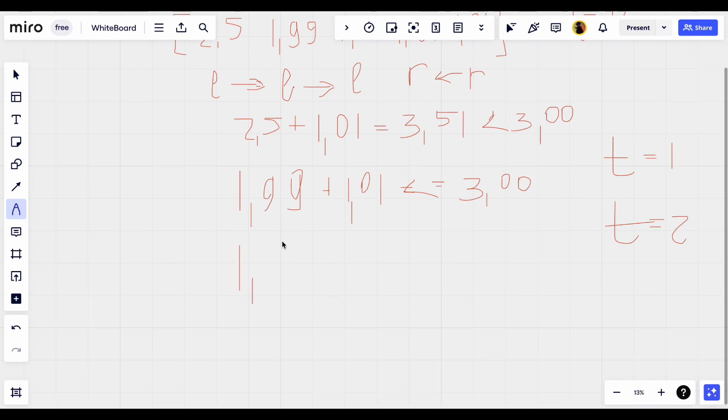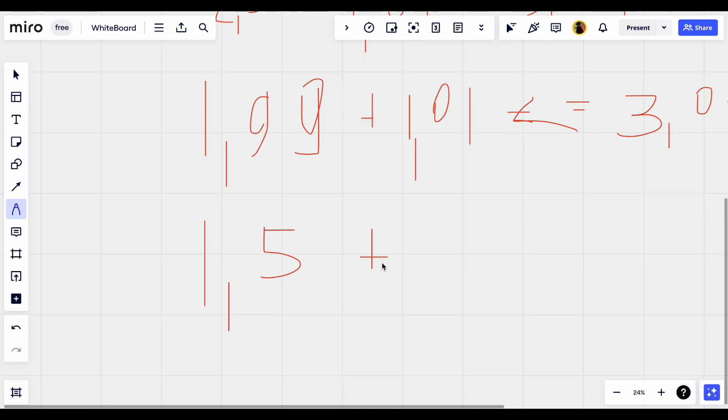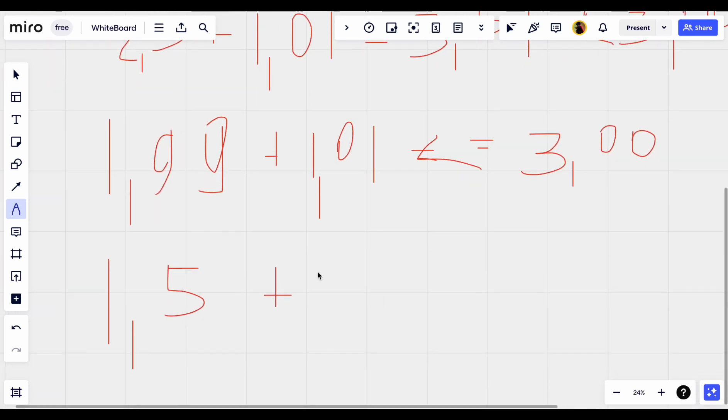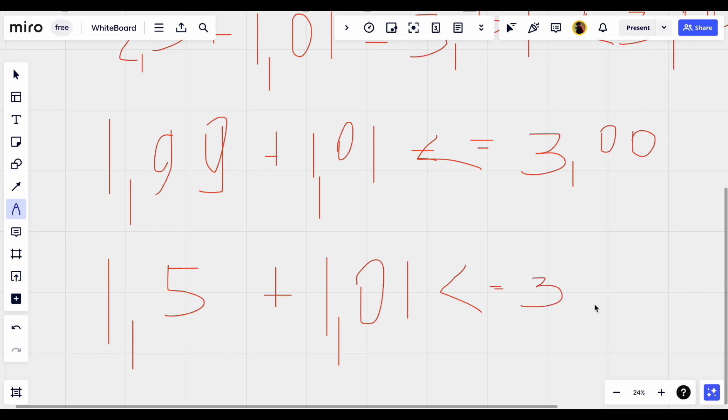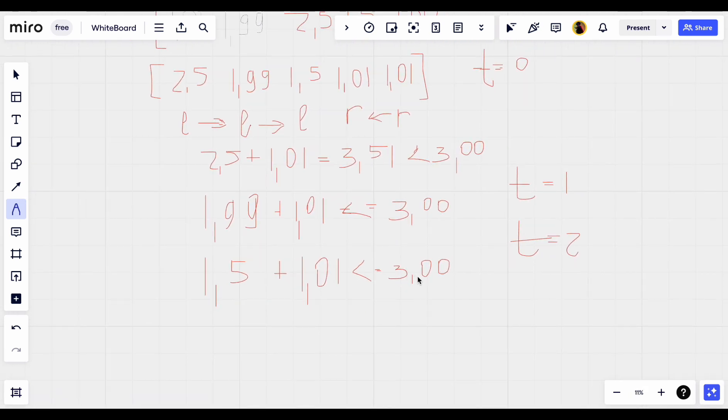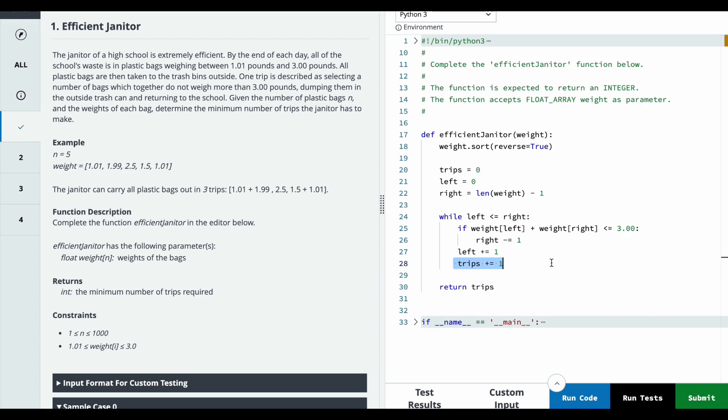Now we will check again. 1.5 plus 1.01 - it's less than 3, so we will decrement the right pointer and increment the left pointer and number of trips.